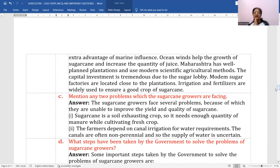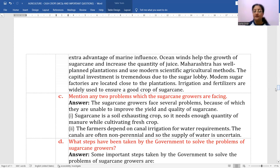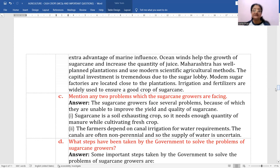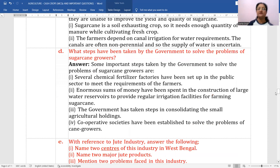Mention any two problems which sugarcane growers are facing. Number one: sugarcane is a soil-exhausting crop — it needs enough quantity of manure during cultivation. Number two: farmers depend on canal irrigation for water requirements, but canals are often non-perennial, so the supply of water is uncertain.